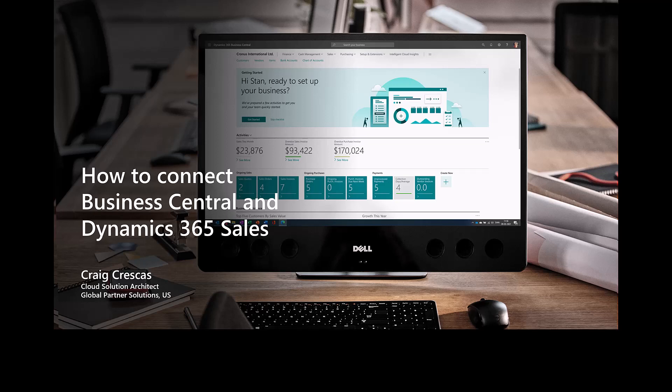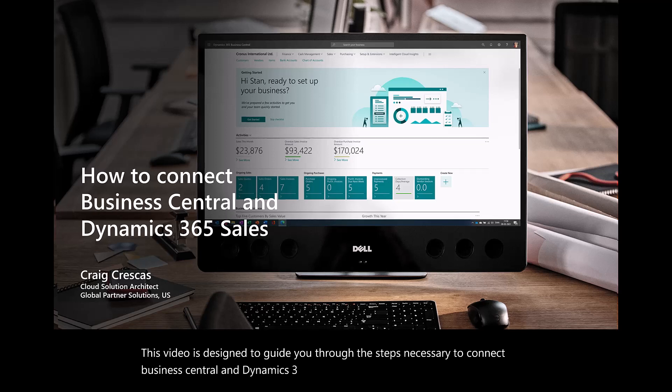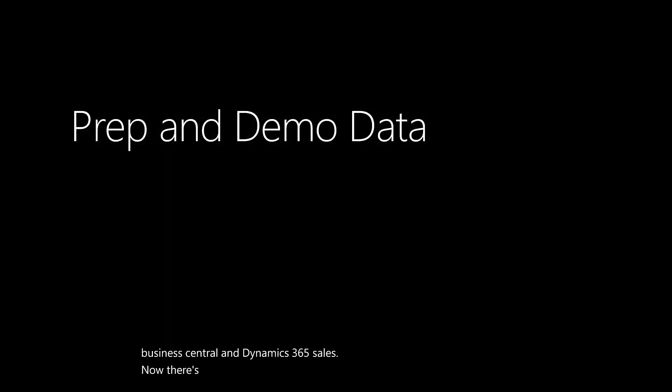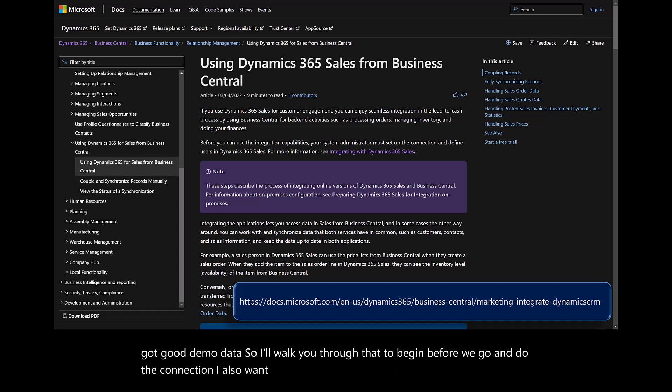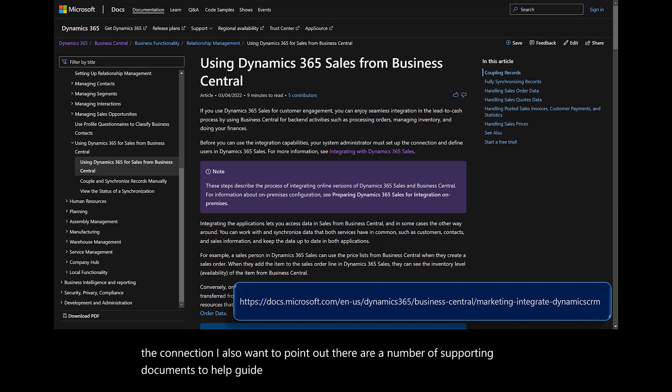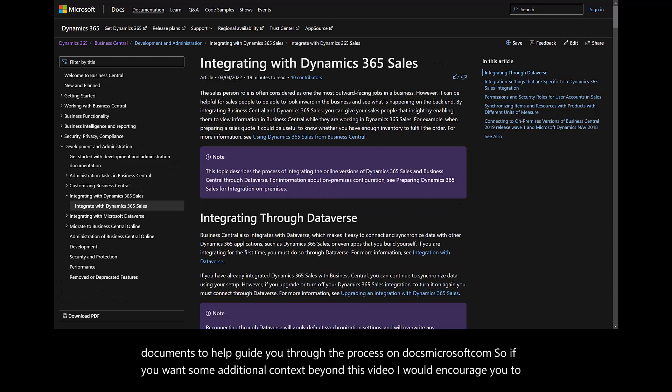This video is designed to guide you through the steps necessary to connect Business Central and Dynamics 365 sales. There are some preliminary steps for pre-sales and how to ensure we've got good demo data. I'll walk you through that before we do the connection. I also want to point out there are a number of supporting documents to help guide you through the process on docs.microsoft.com. If you want some additional context beyond this video, I would encourage you to visit this website.